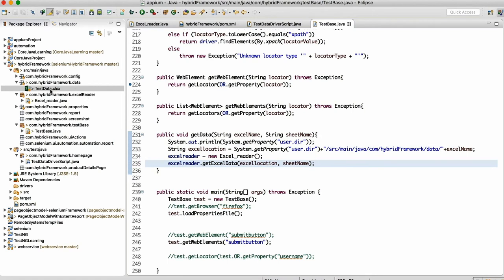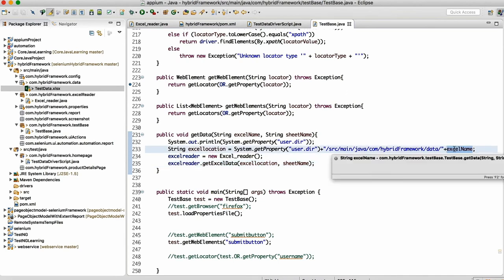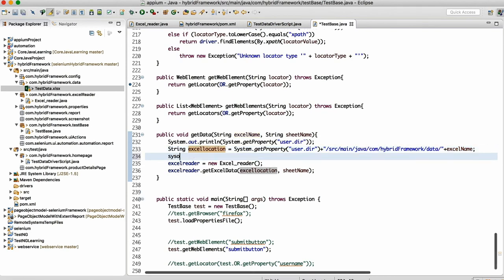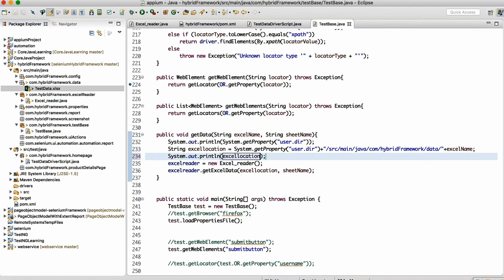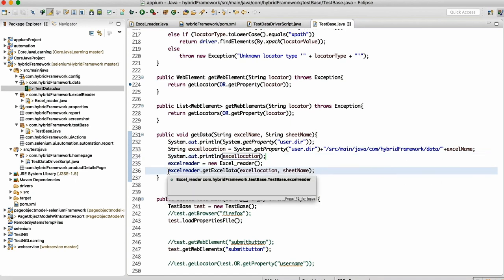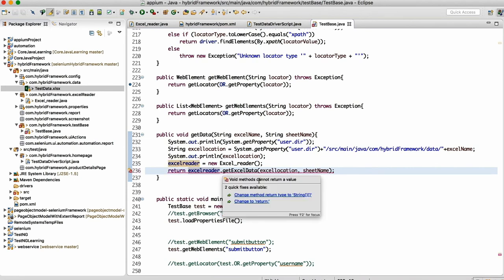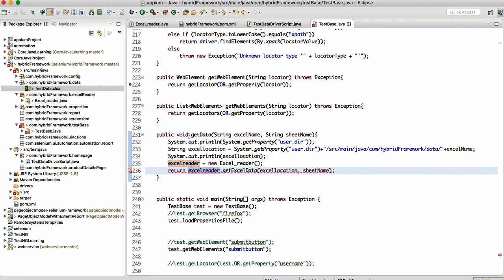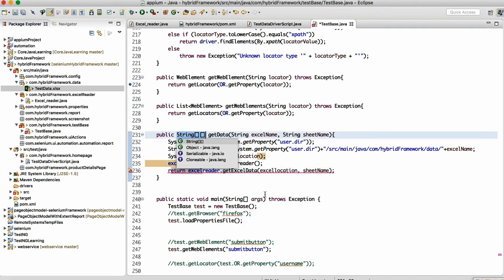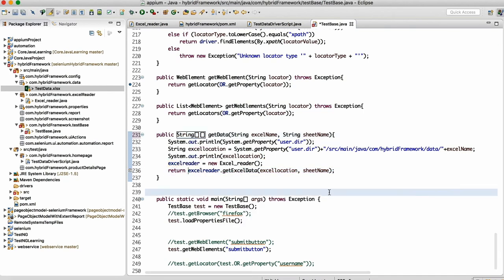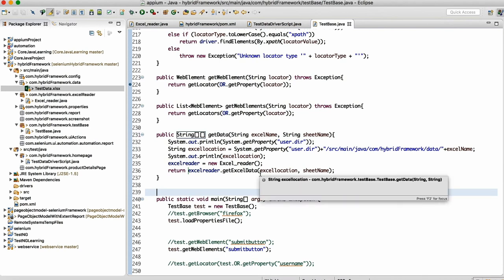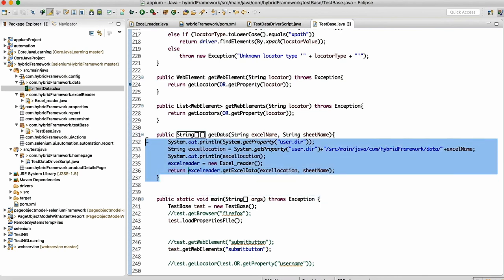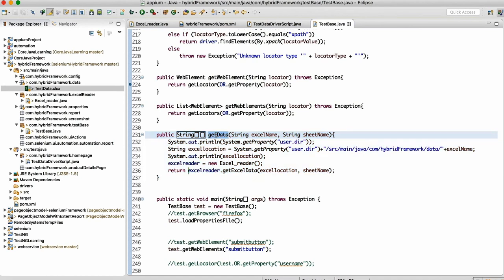Excel name we'll append here, because in this data folder we can keep n number of Excels, but everything will come inside this data folder only. We can keep test data, login data, registration data. I'm just appending here so my location will be ready, and we can print that so we know whether the location is fine or not. This method is returning 2D object, so we'll return that again.